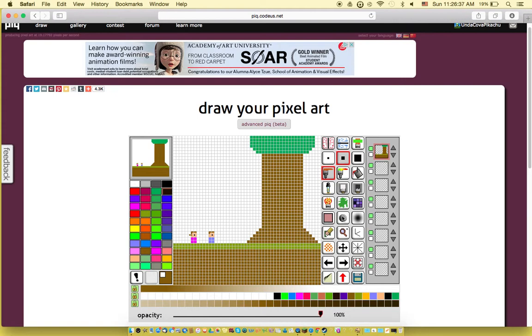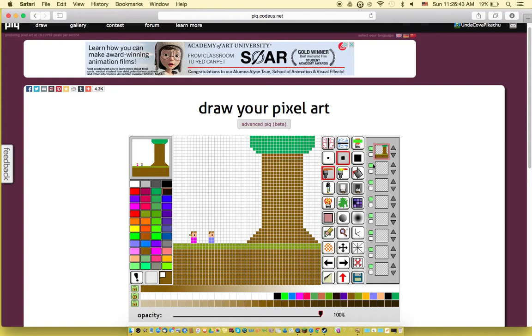So we have a tree, and then we'll add these, and then we'll add the stump part. And that should be good.